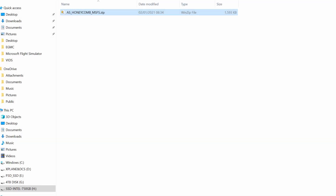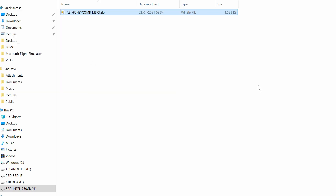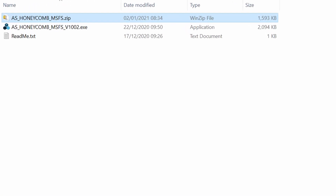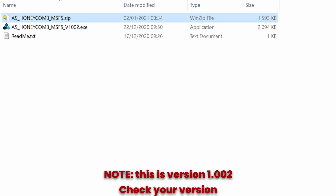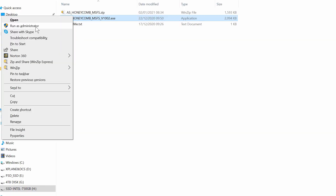Once downloaded, place the file in your chosen location and unzip the file. Once unzipped, you'll end up with two files: an executable and a README text file. The README text file basically says no configurator is required and that further work and development on the drivers will add additional functionality in the future.